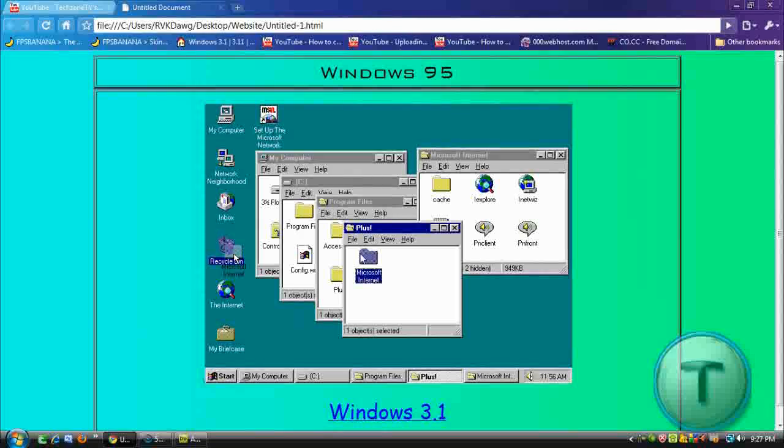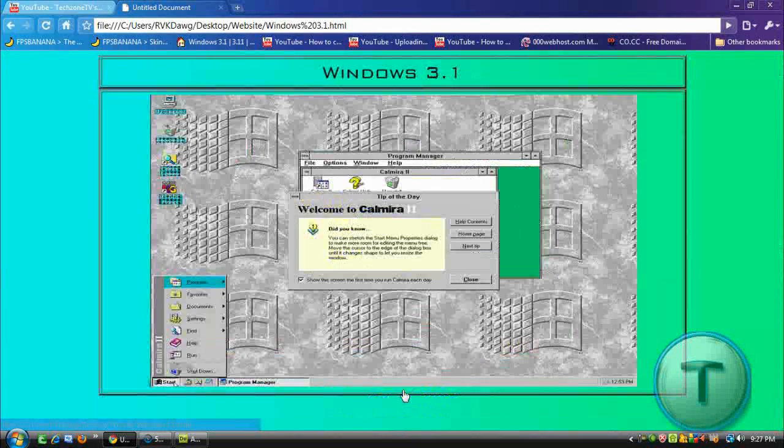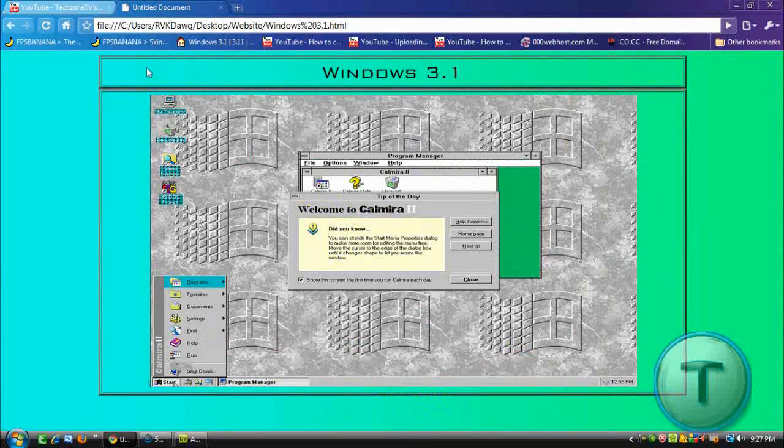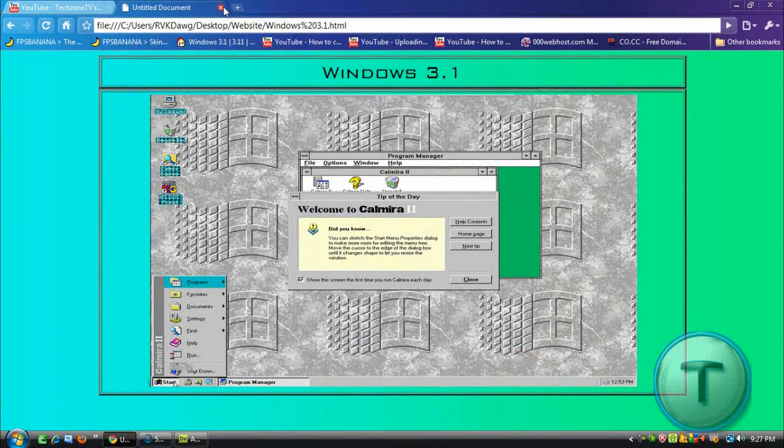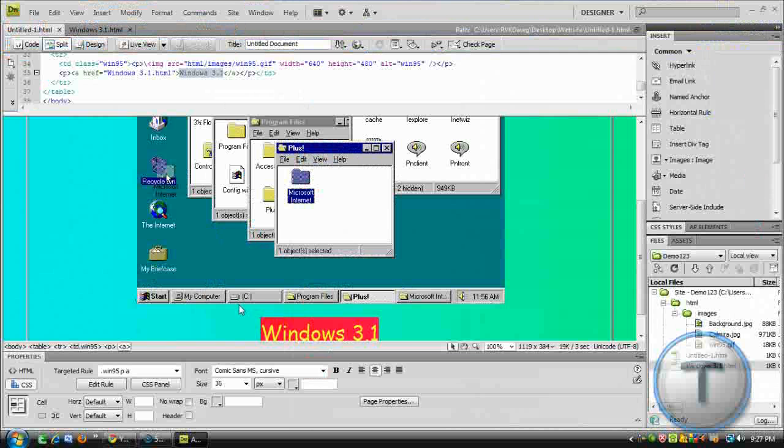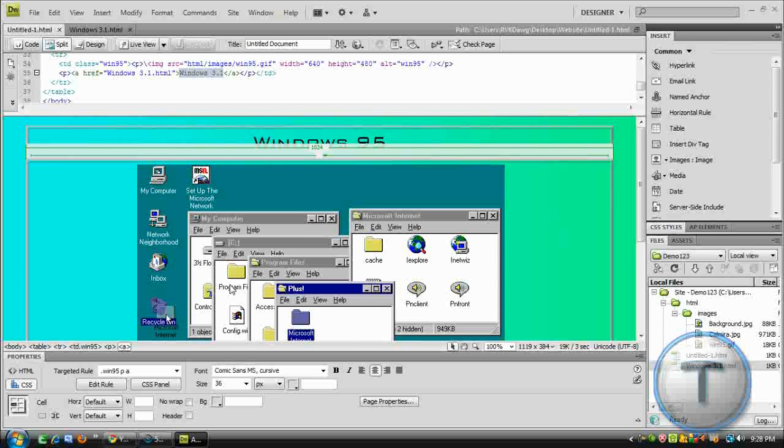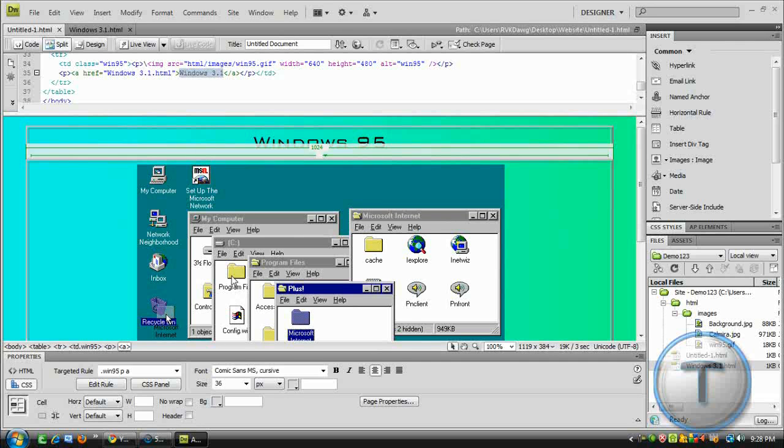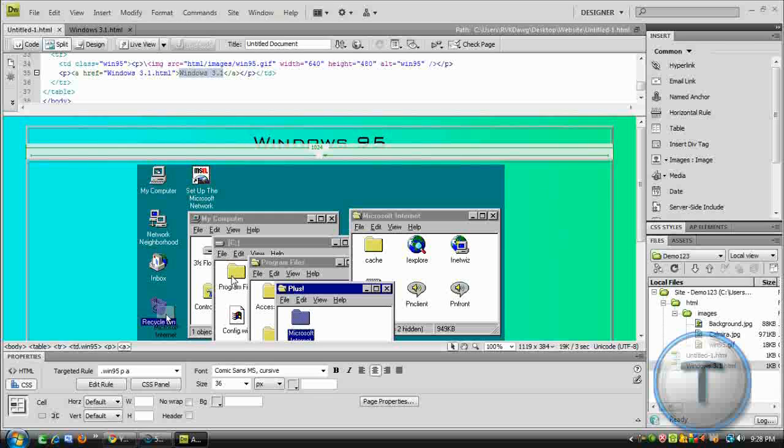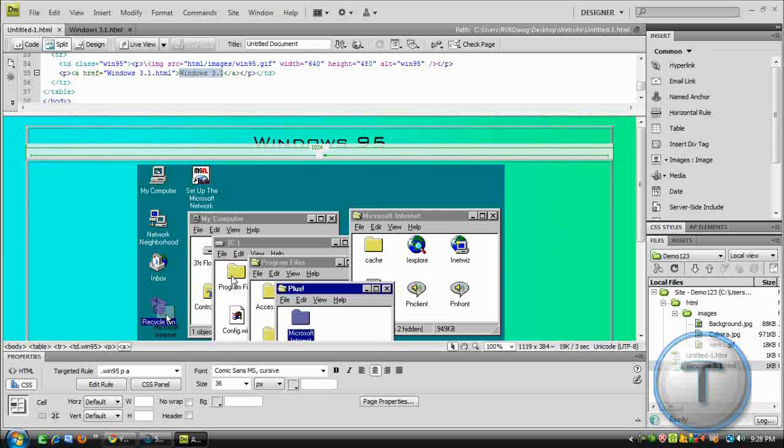Here's our page. Click 3.1. It goes to the 3.1 page. So, that's pretty much the basics on how to create your own web page or website in Adobe Dreamweaver CS4. If you enjoyed the video, why don't you subscribe for more. So, thanks for watching and have a great day.